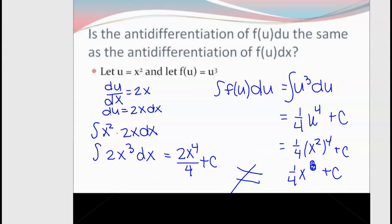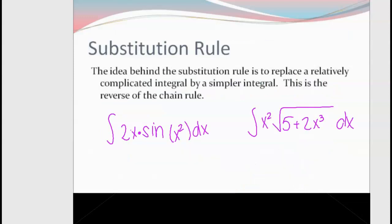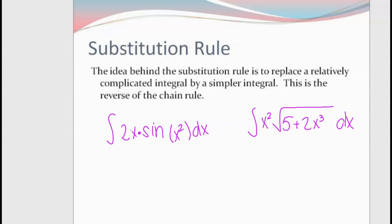The idea behind the substitution rule is that it allows us to make complicated integrals simpler. This is the reverse of the chain rule. For example, sine of X squared times 2x dx, or X squared plus the square root of 5 plus 2x cubed dx — every variable is X, so these are valid starting points. What we have to do is change or manipulate them so that there are no Xs at all, integrating everything in the same variable.